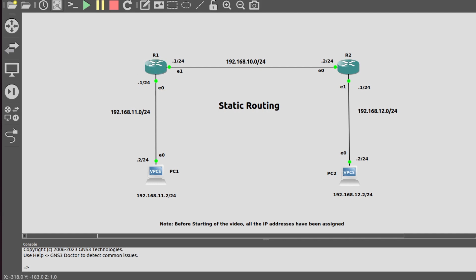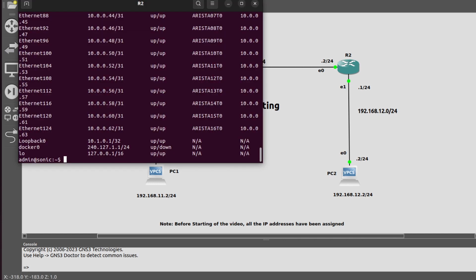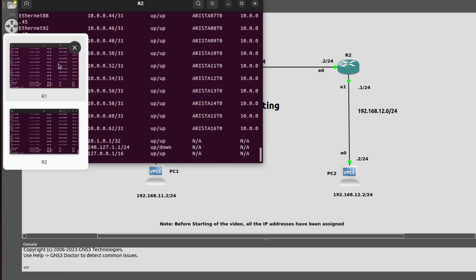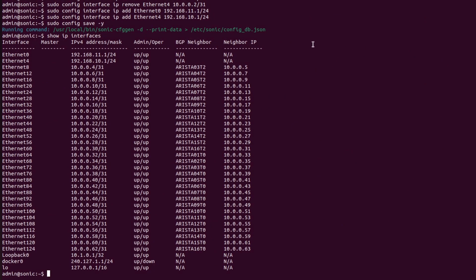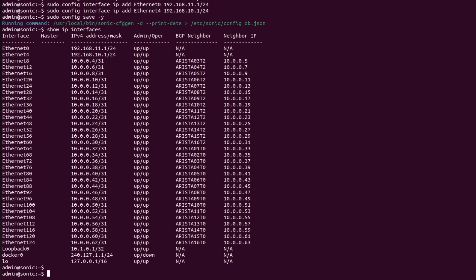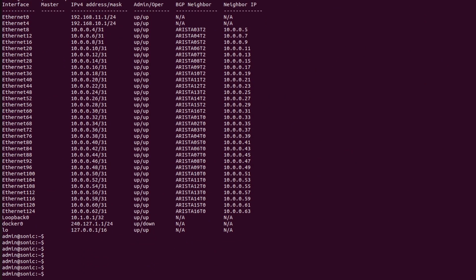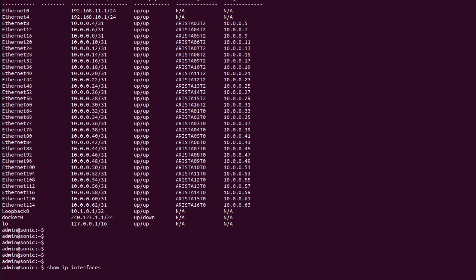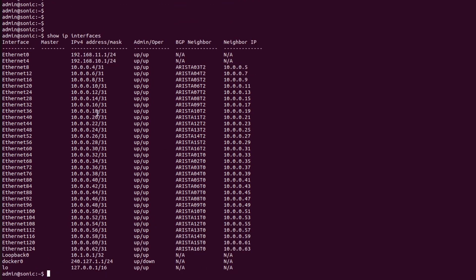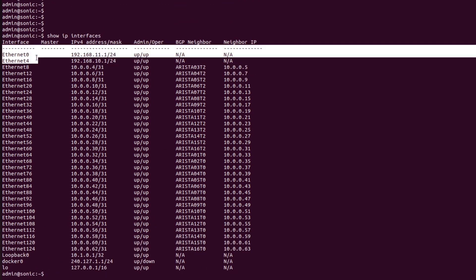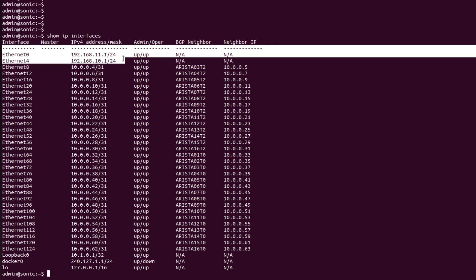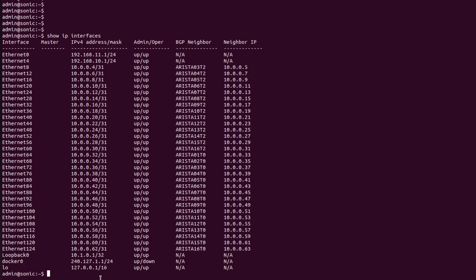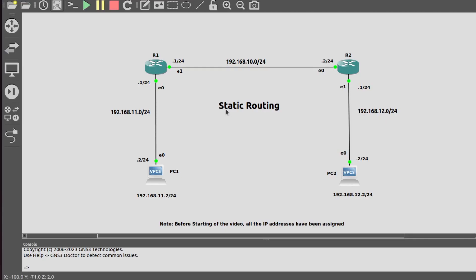Now I will go into R1. Here I will show you the status of IP interfaces by using the command show ip interfaces. As we can see, Ethernet 0 and 4 have been assigned those IP addresses that we need to use in our topology.